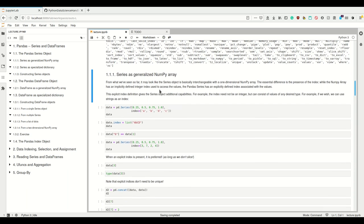We have two ways of how we can see what a Pandas Series is. We can either see it as a generalized NumPy array — generalized in the sense that this is a NumPy array which additionally has this explicit index. Or we can see it as a specialized dictionary, where the index is the key and whatever is the value for the index is the value. So a Series can be seen either as a generalized NumPy array or a specialized dictionary.